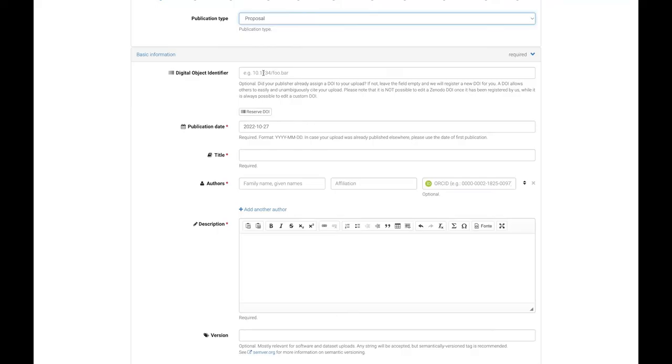If your files already have a DOI assigned by another publisher, it is important not to duplicate DOIs, so enter your external DOI here.